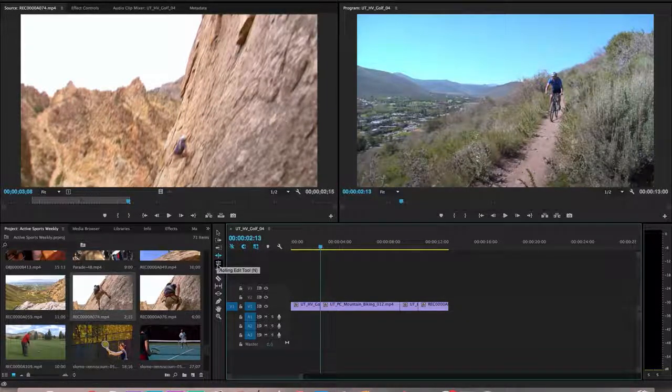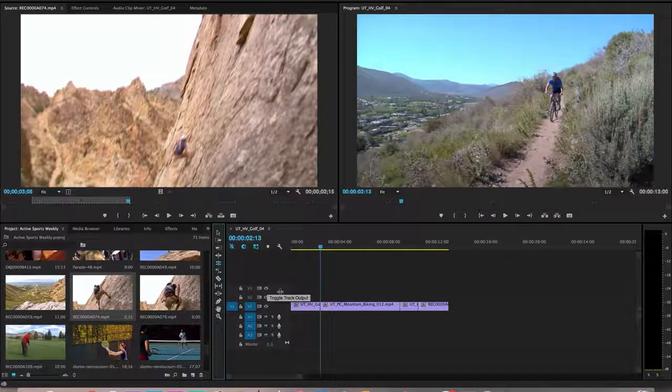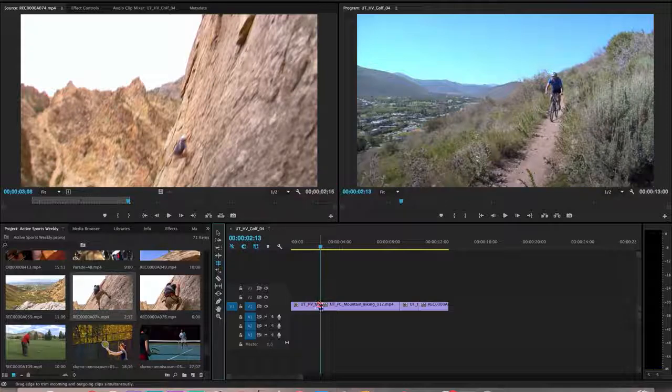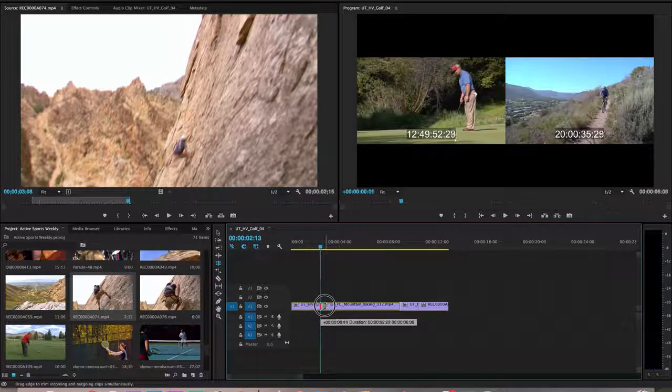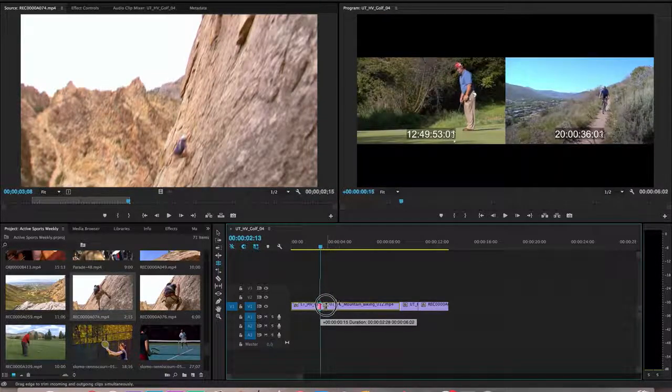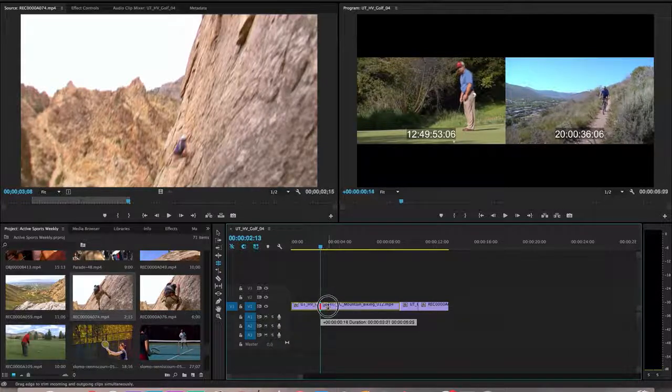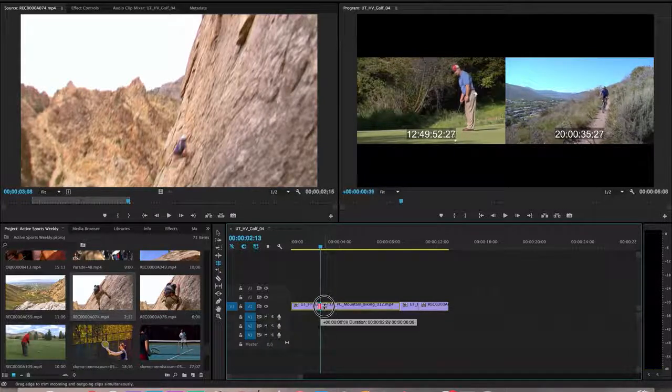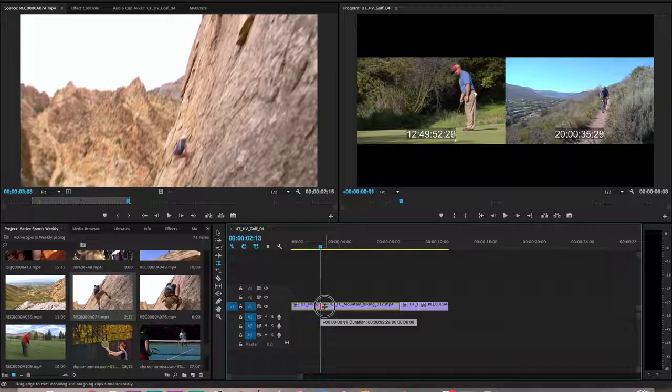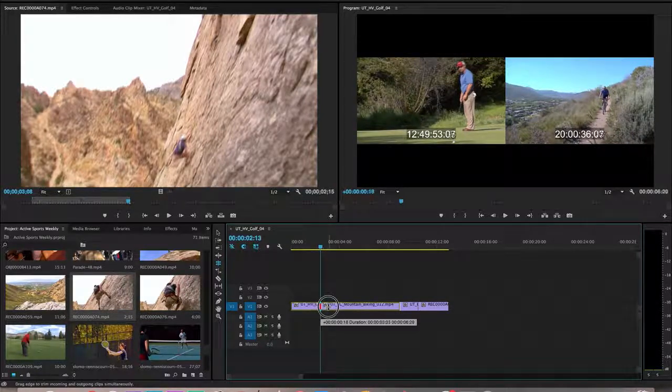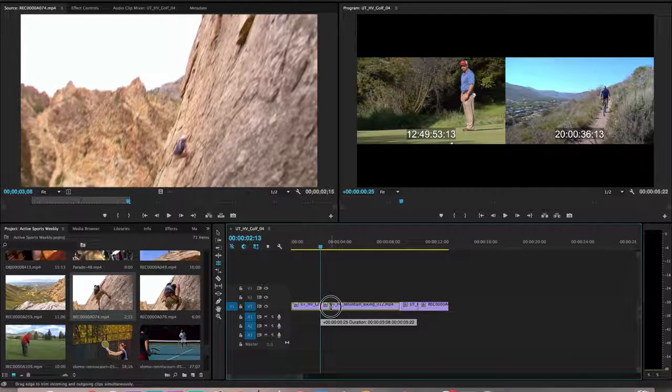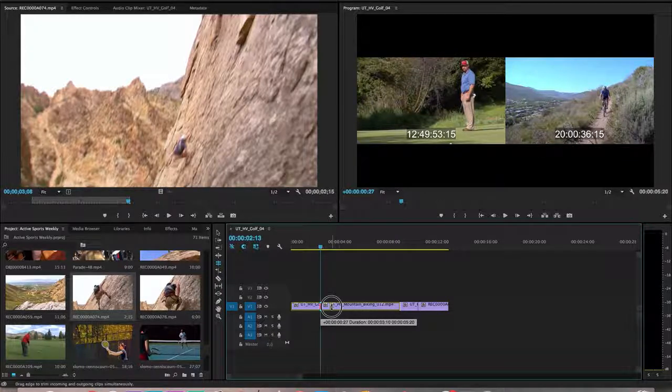Let's take a look at what rolling does. Again, it's going to be one of those where you're going to hover over a cut, and what it's going to do is it's just going to shift this cut over. When I click on it, it's going to move—if you look at the program window there—it's going to move the edit, the out point of this clip back of the golfer, and the in point of the bicyclist will change as well.